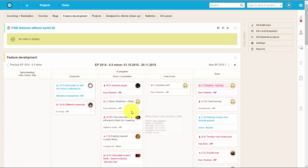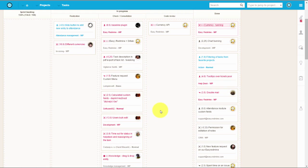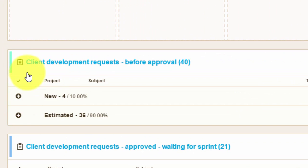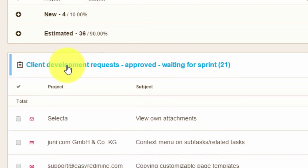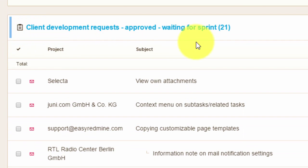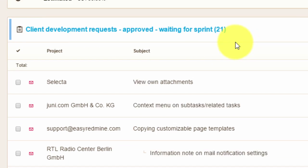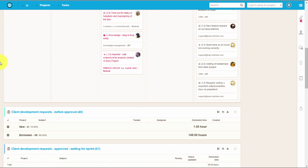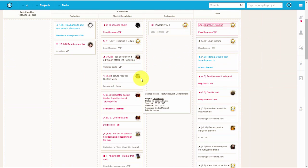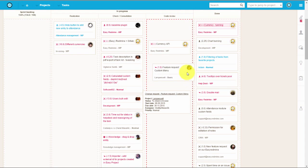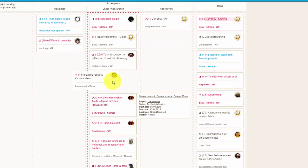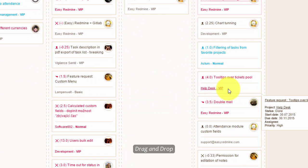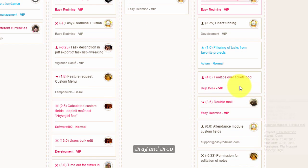Below you can find a list of features that are awaiting approval or approved features that are in the queue for the sprint. For managers, Kanban gives a great overview of all the processes, and it allows other helpdesk users to quickly and easily update statuses of each task.